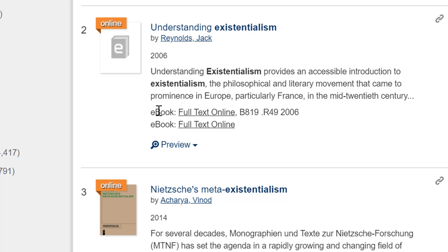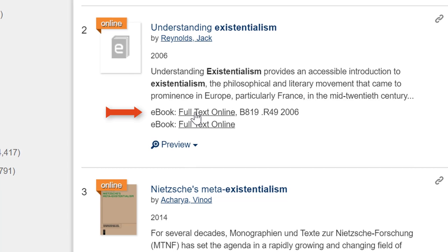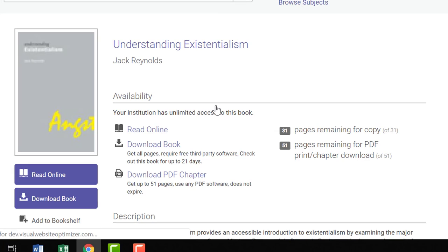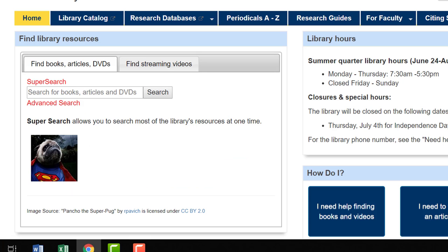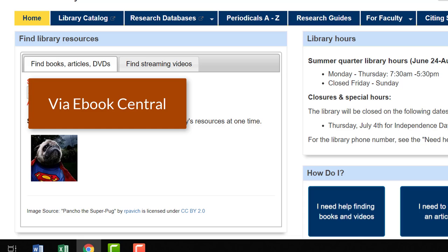You can see that this is an ebook and the link to the full ebook is right beside it. Click on this and again you're taken straight into the ebook.